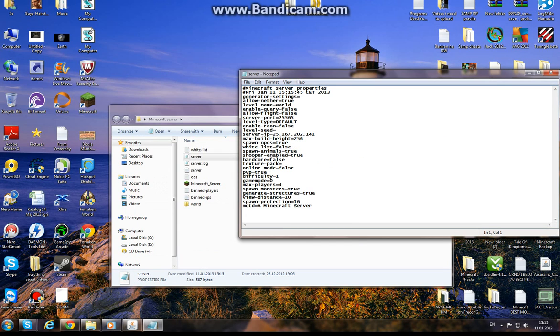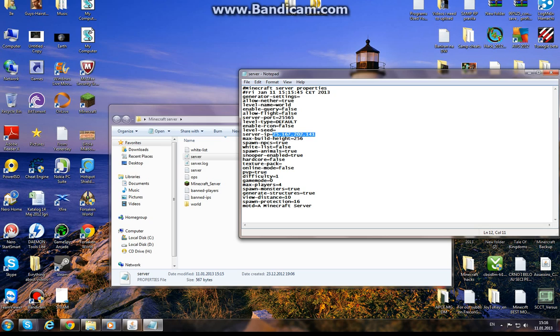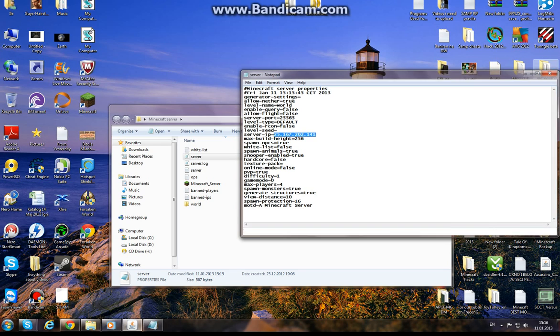Okay, so server IP—I made this so I'll copy it. And if you want the server to not require premium accounts, just set online mode to false.